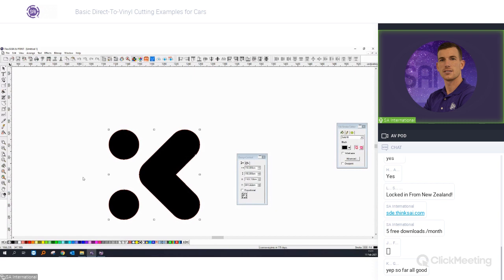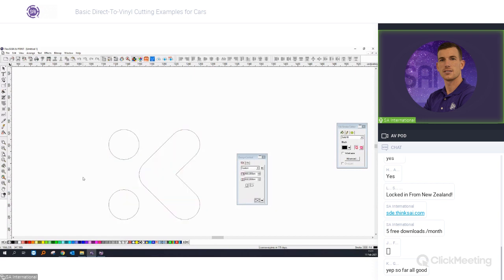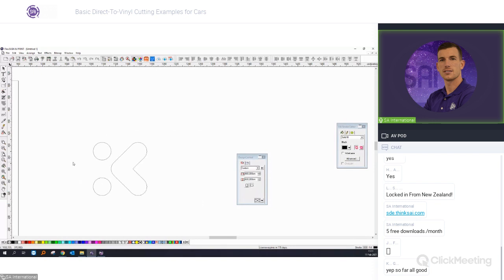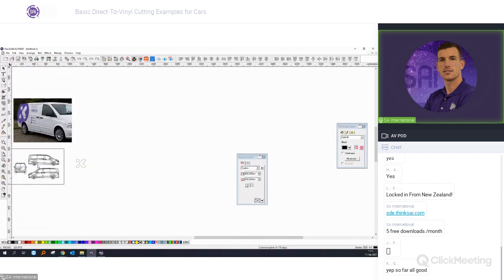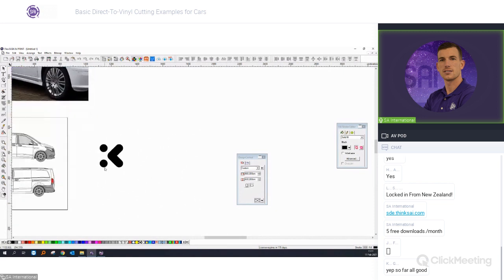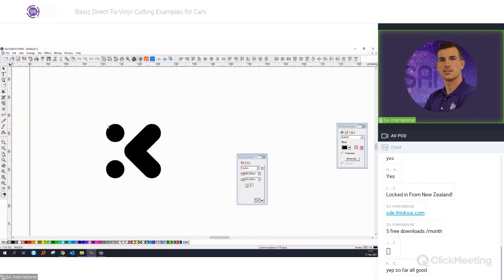If you press Ctrl+F you will see the outlines of your artboard — all the outlines of your objects — or you can press the fill mode button in the toolbar.